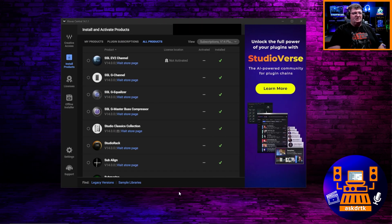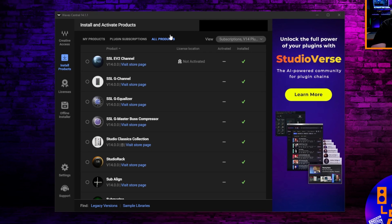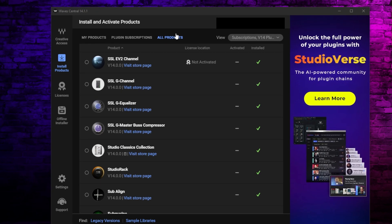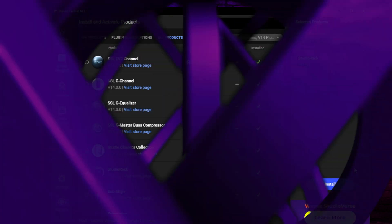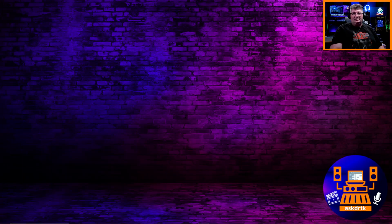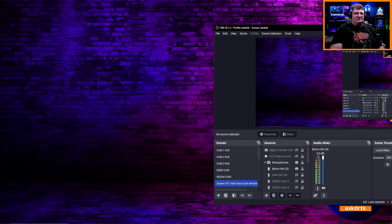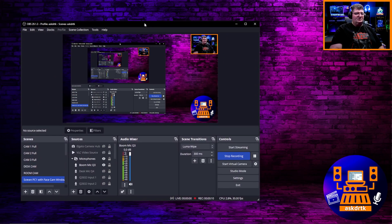Once Waves Central is installed, you want to go to the install products, all products tab and then find Studio Rack. Select it on the side and click to install. It's going to install and activate because it's free. Once Studio Rack is installed, you can shut down Waves Central and now we're going to take a look at OBS Studio.